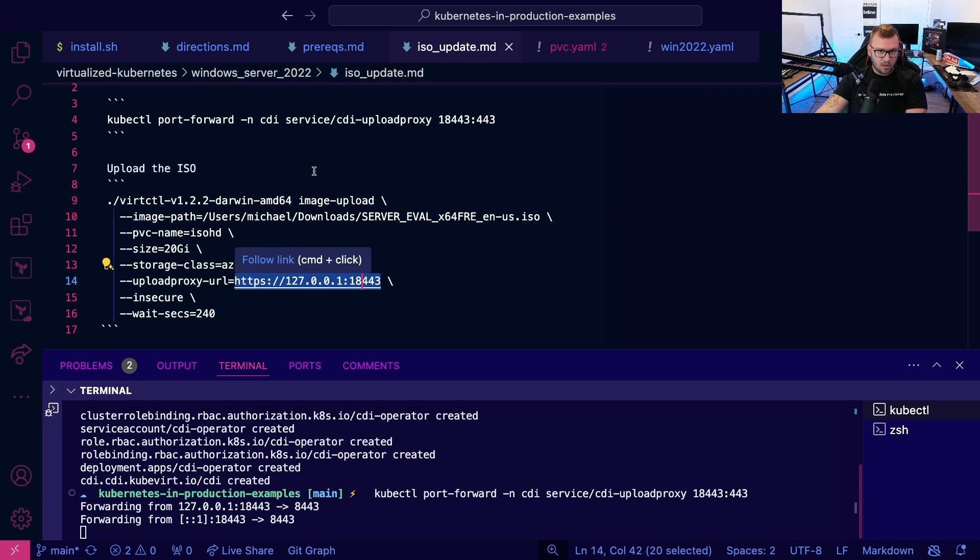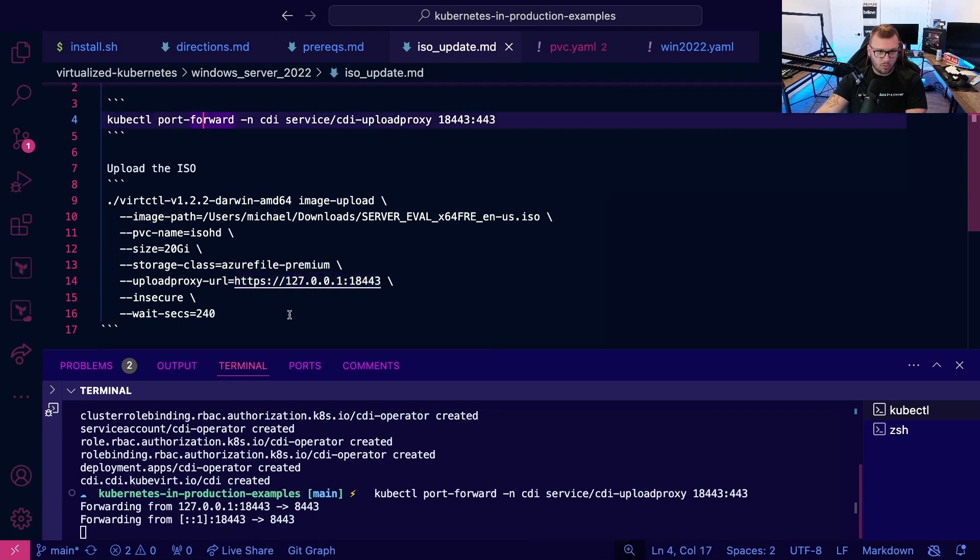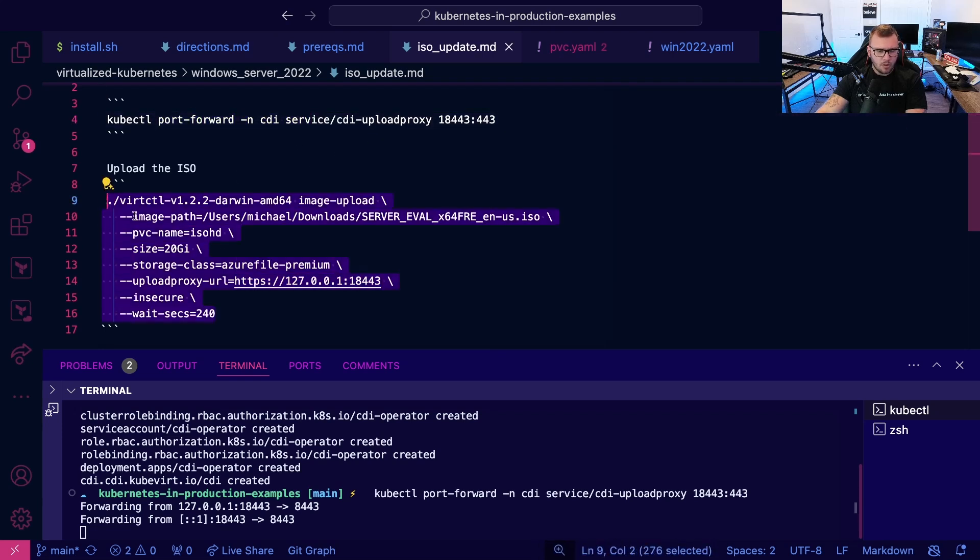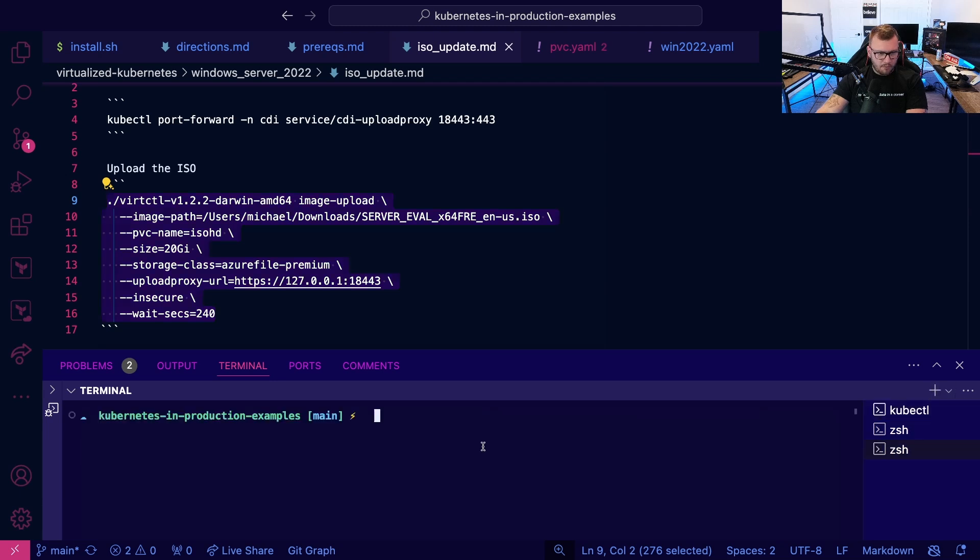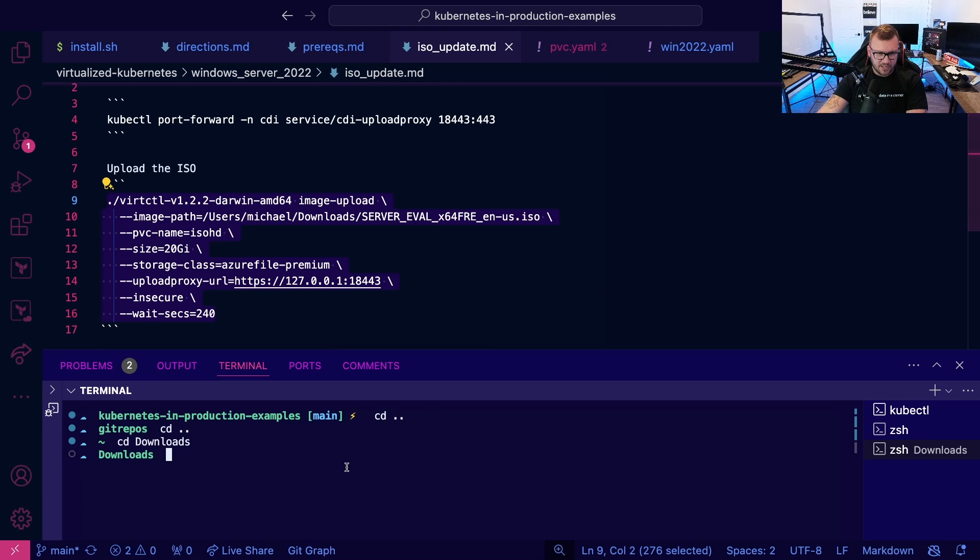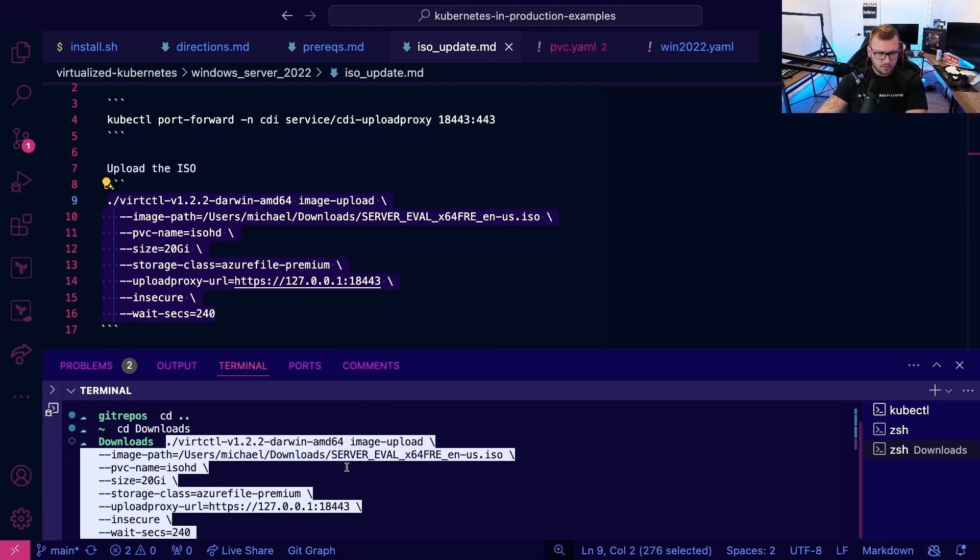The upload URL, which is CDI where we're doing the port forward. Go ahead and copy that. I'm actually going to CD into downloads because that's where the ISO is. Go ahead and run this command.